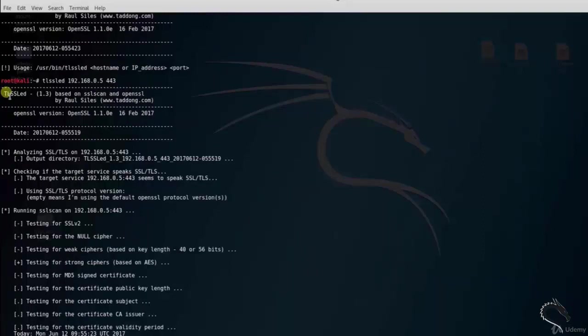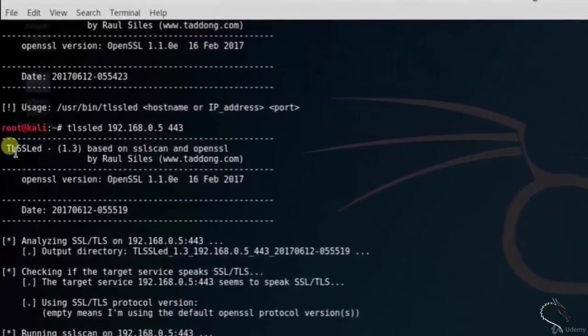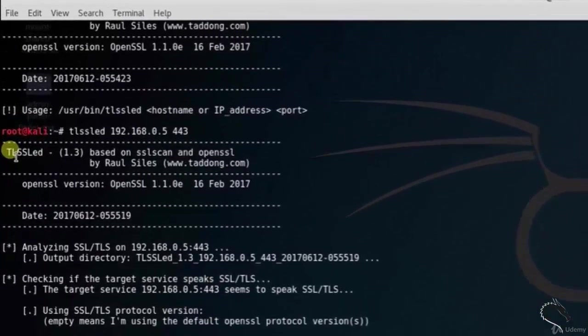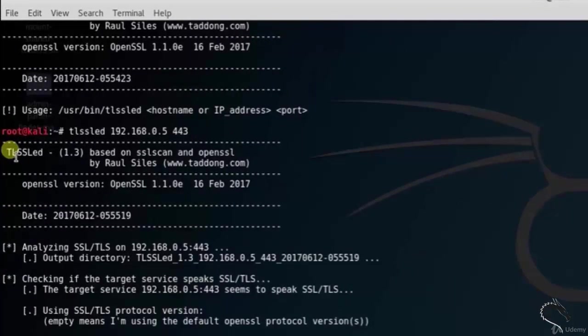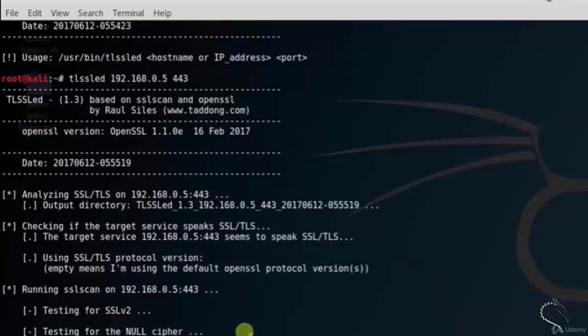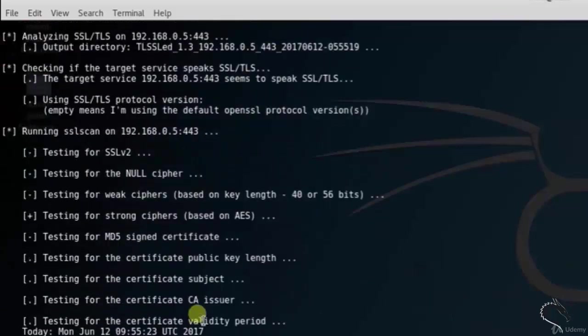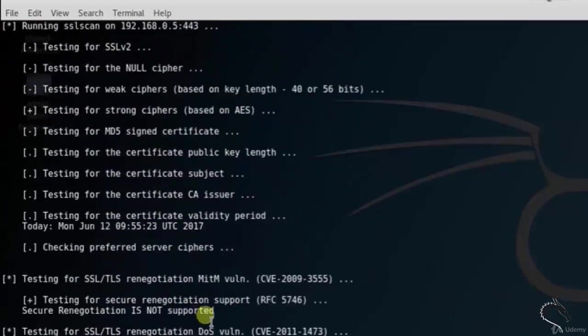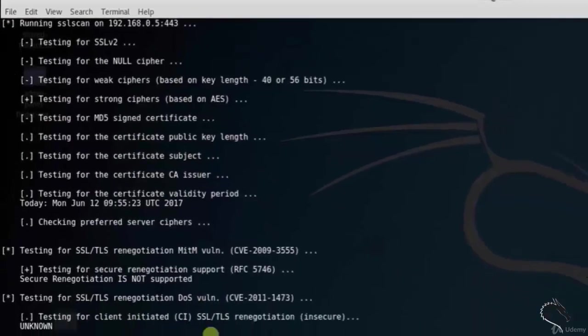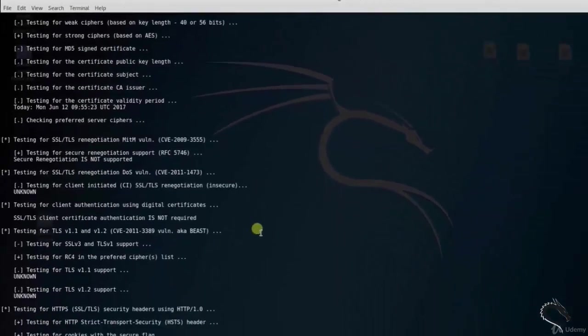This tool checks with SSLScan for man-in-the-middle attack vulnerability, client authentication using digital certificates, and so on. Here you can see the final output. A new file is created in the output directory: tlssled_1.3_192.168.0.5_443_20170612 and so on. So that's it for TLSSLed tool.